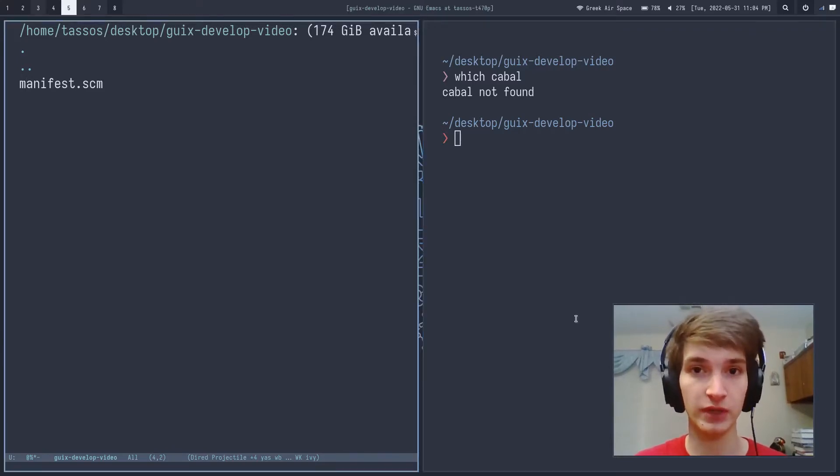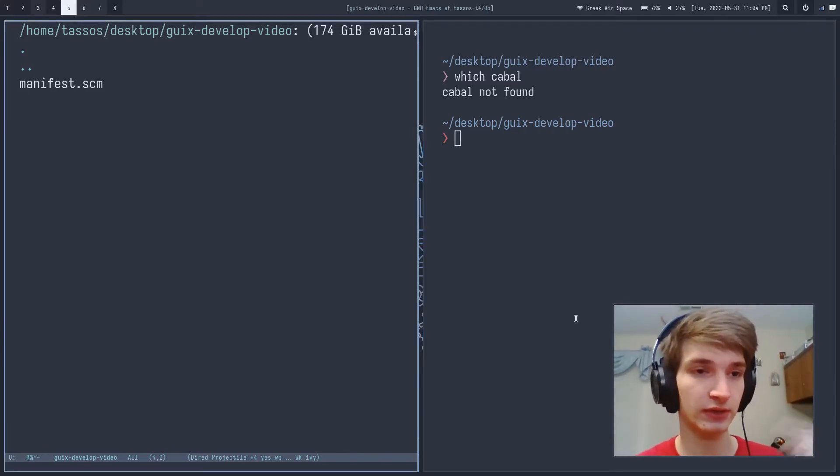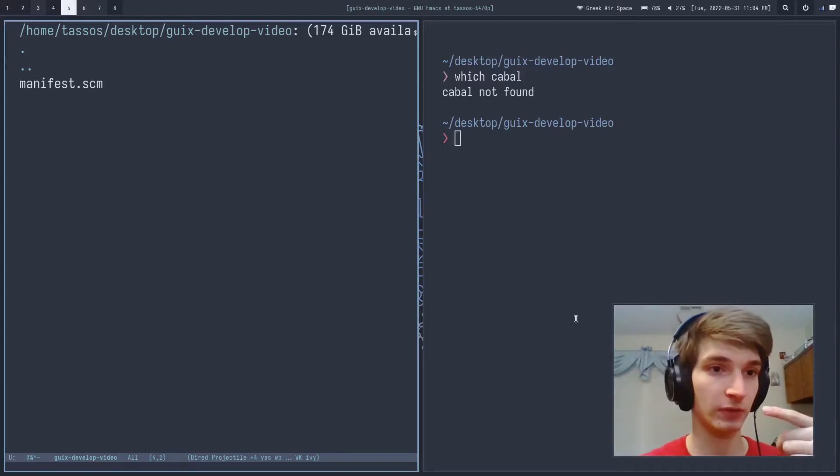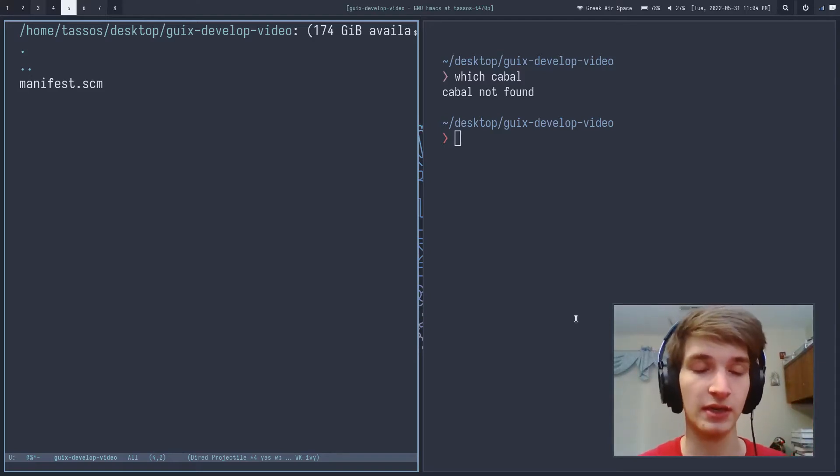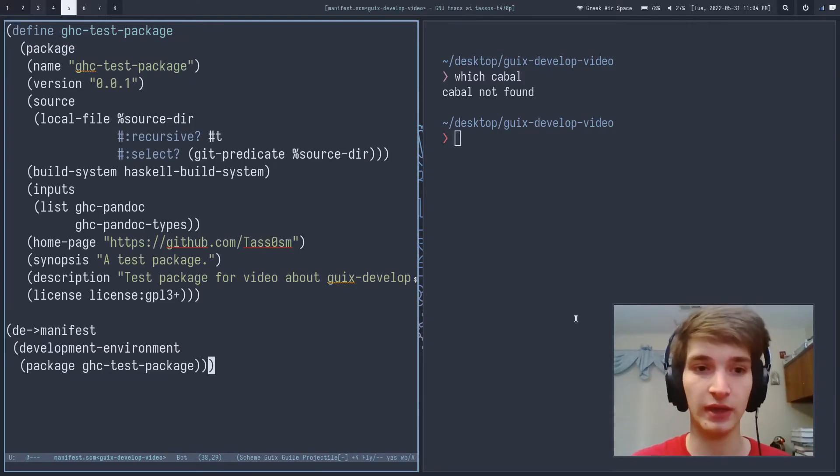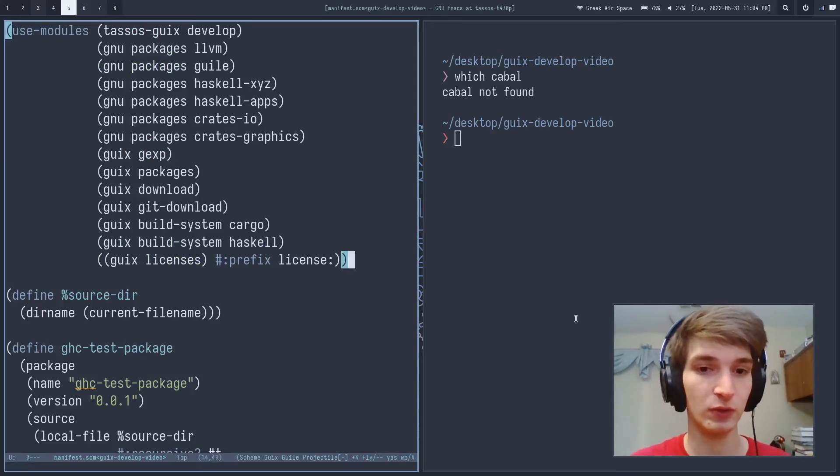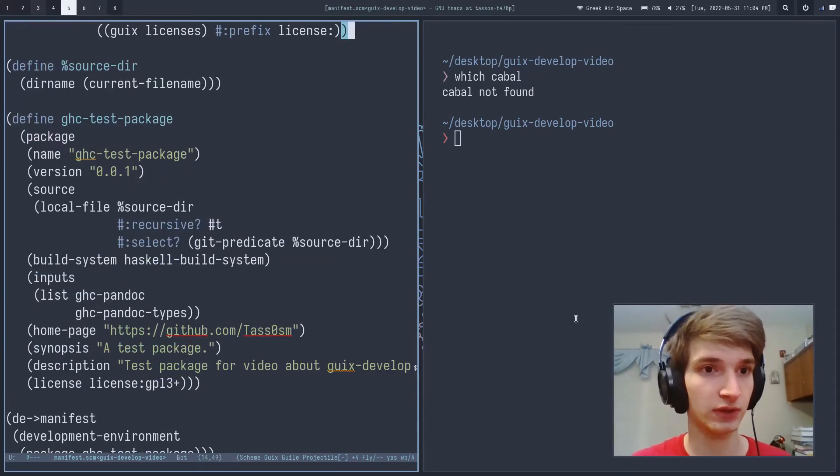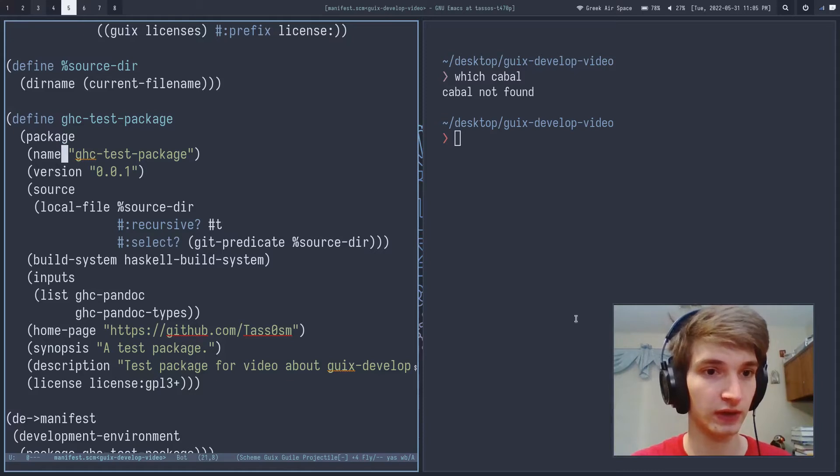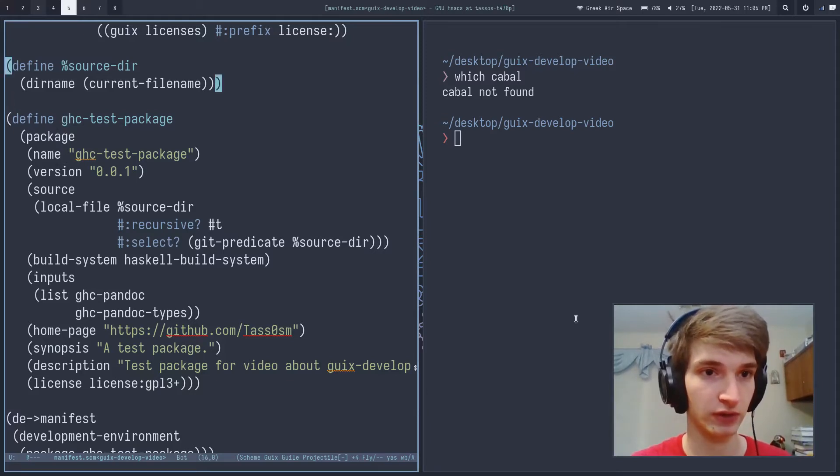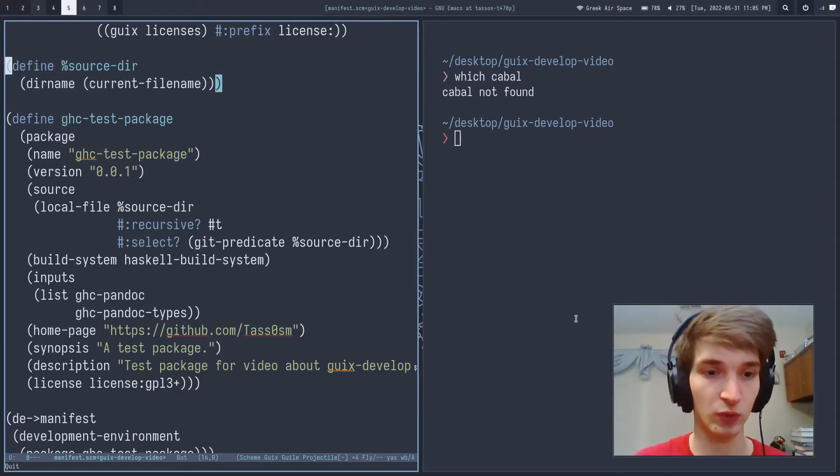The first thing you need is an empty directory and inside of that you need to create a file with the name manifest.scm. Inside of that file you first define a package like you would normally for the project and it's using the current directory as the source.